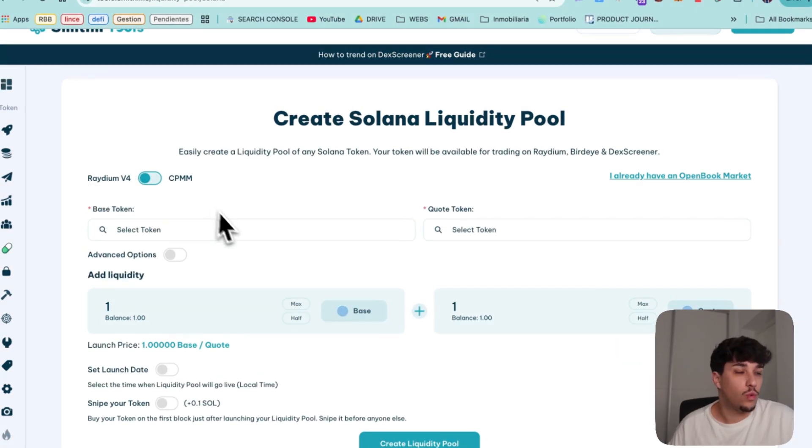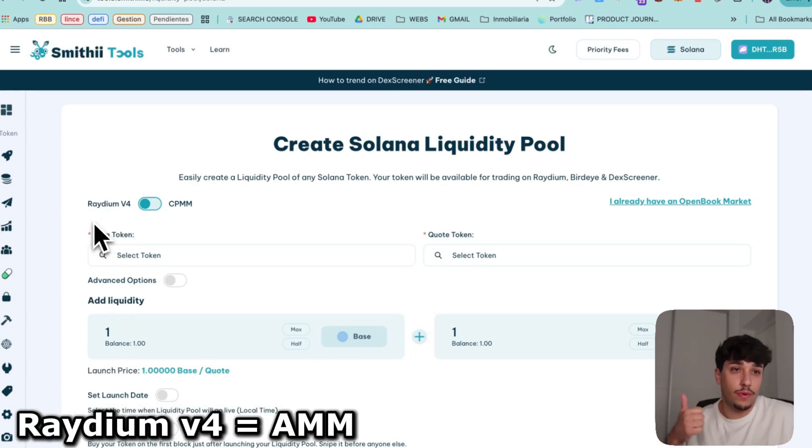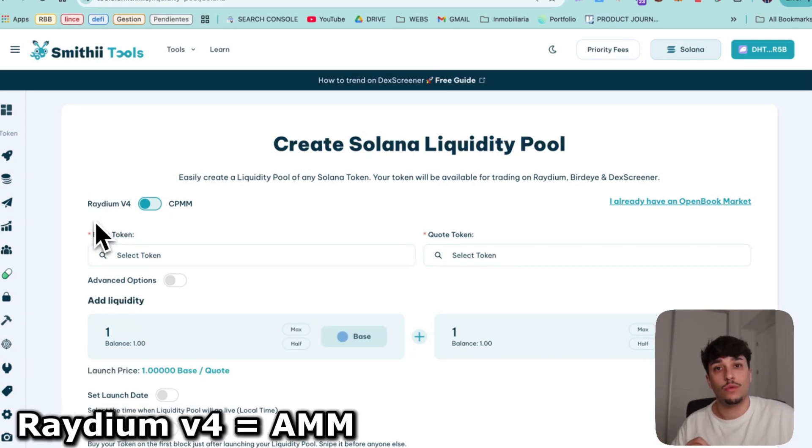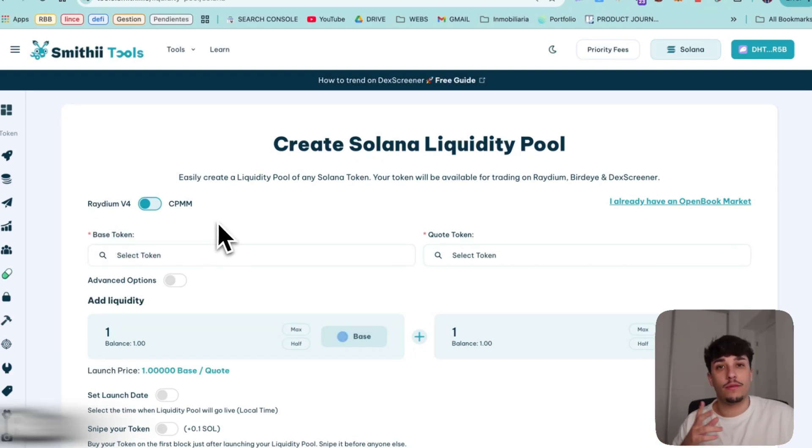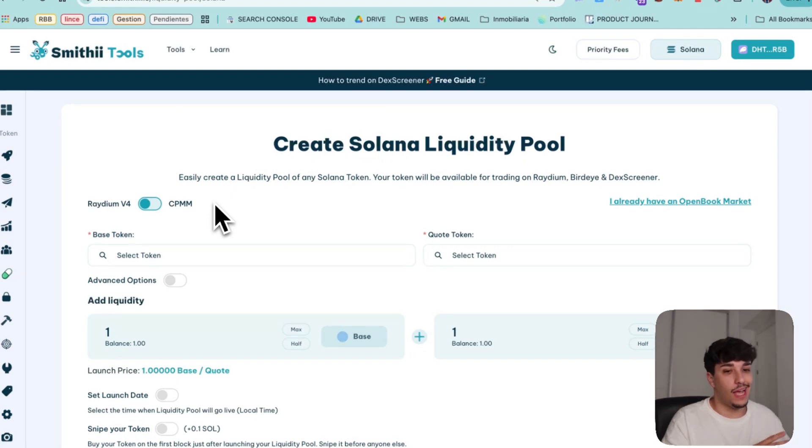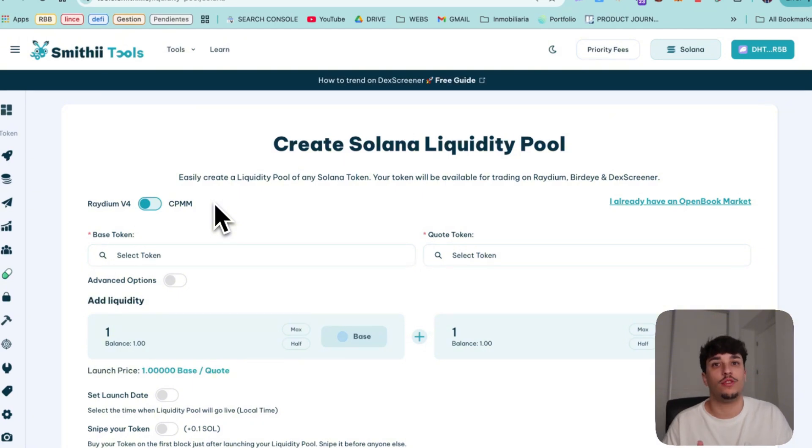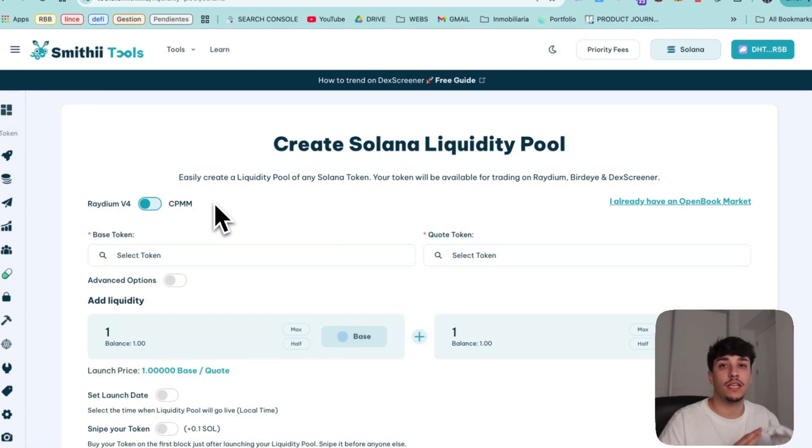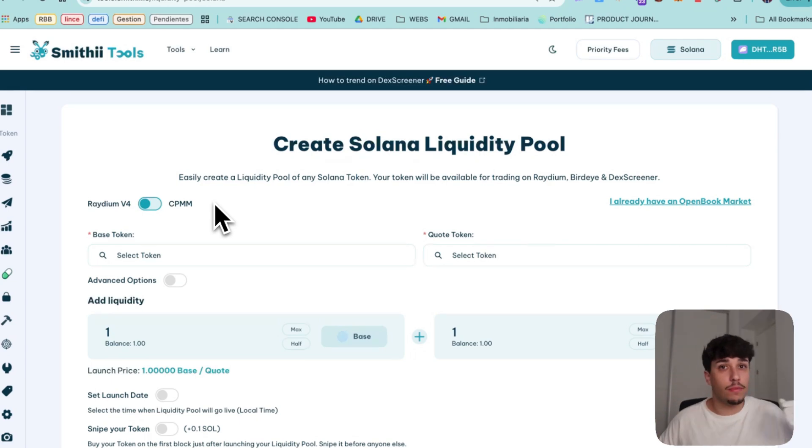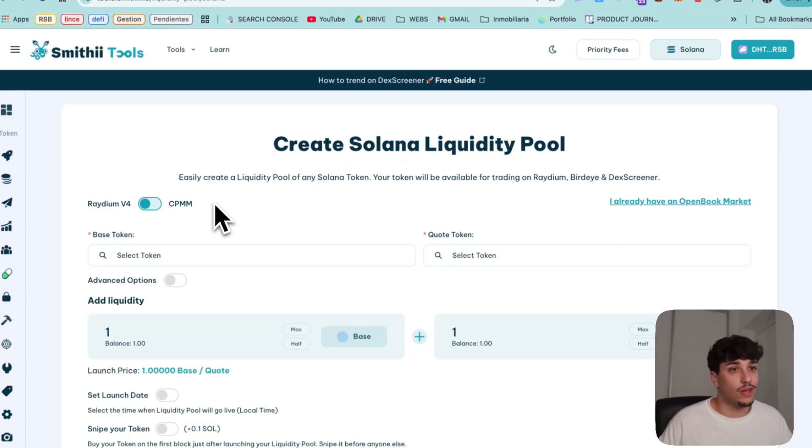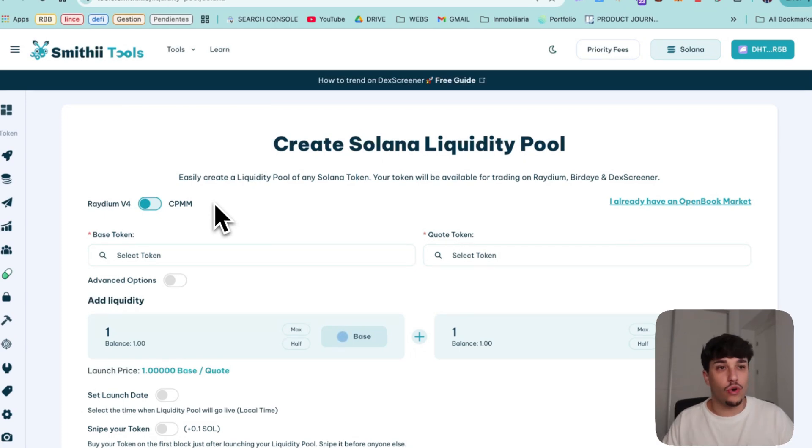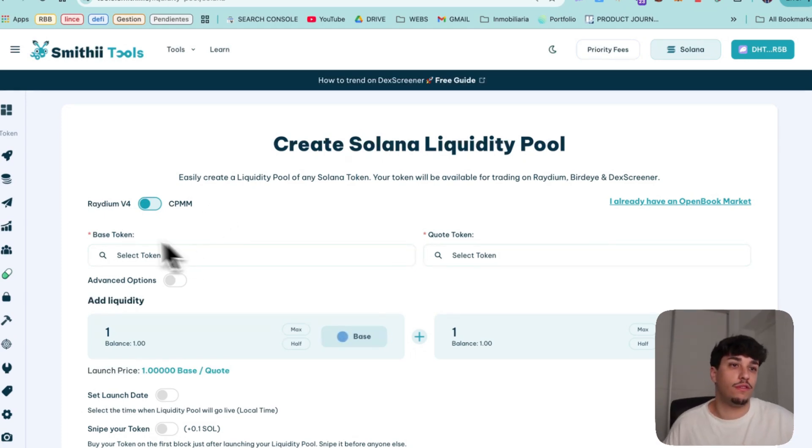So first of all when creating our LP we have two different options. We can go with Radium version 4 which is AMM or Radium version 5 or CPMM. Actually within the last six months probably the best option has always been Radium version 4 because it has too much more volume, there are more bots in there, more people trading them. It's the most efficient way to create it right now. It's a bit more expensive, just a few SOL more but it's much more worth it to launch directly on Radium version 4. So we will go with that.